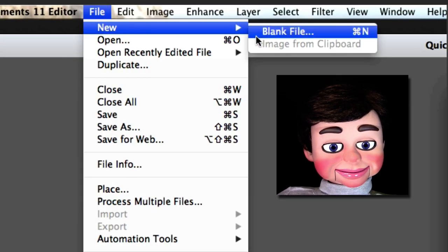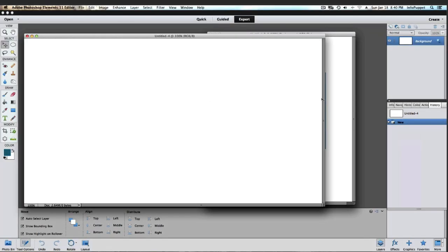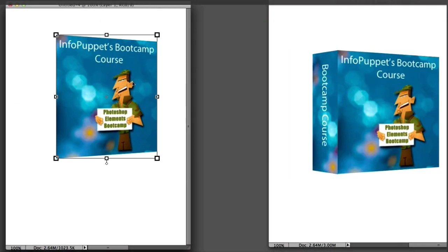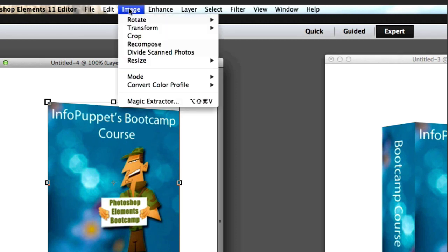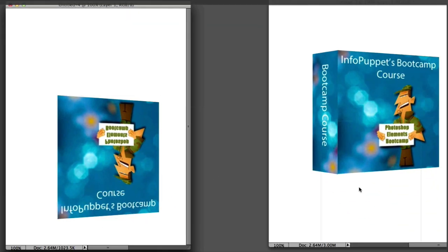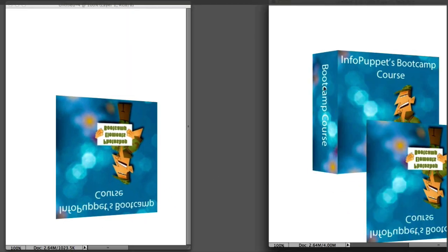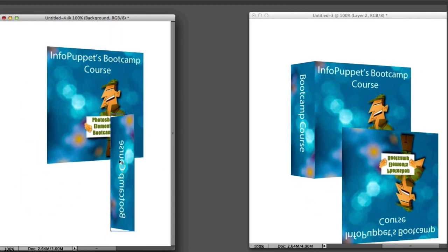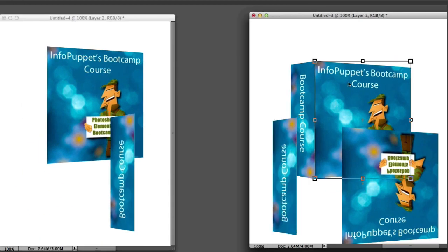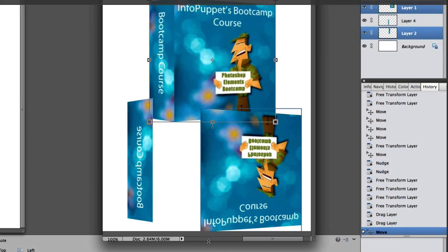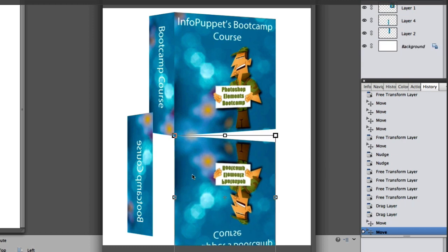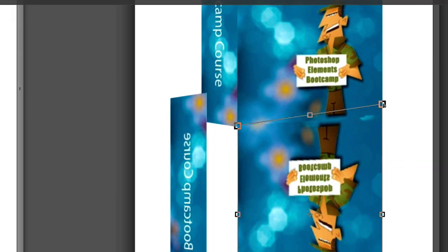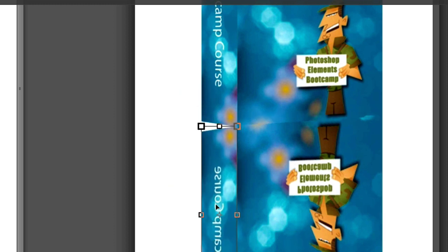Now we're going to make a homemade reflection. Go to New Blank File and click OK — now we have two white files. I'm going to grab just the front of the box, left click, hold and drag it over. Now go to Image, Rotate, Flip Vertical — it's upside down — so now drag it back over. Do the same thing with the side of the box: Image, Rotate, Flip Vertical, then drag it over. Now I'm going to go to Image, Transform, and Perspective and drag it up so it touches the bottom of the box. Perfect!